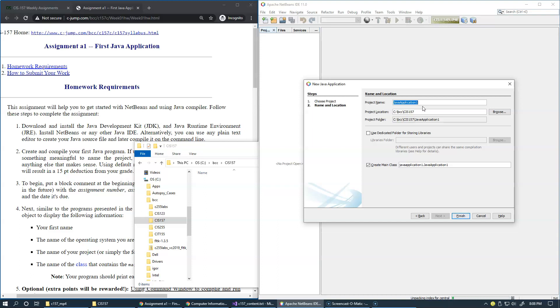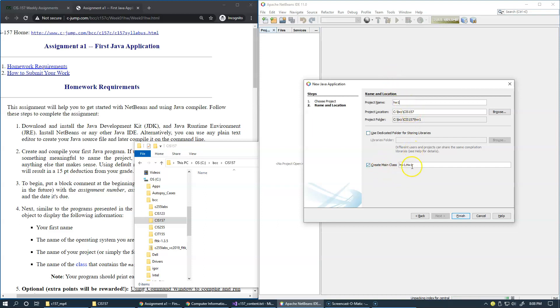Right here, because we're working on assignment one, we can name our project homework one.